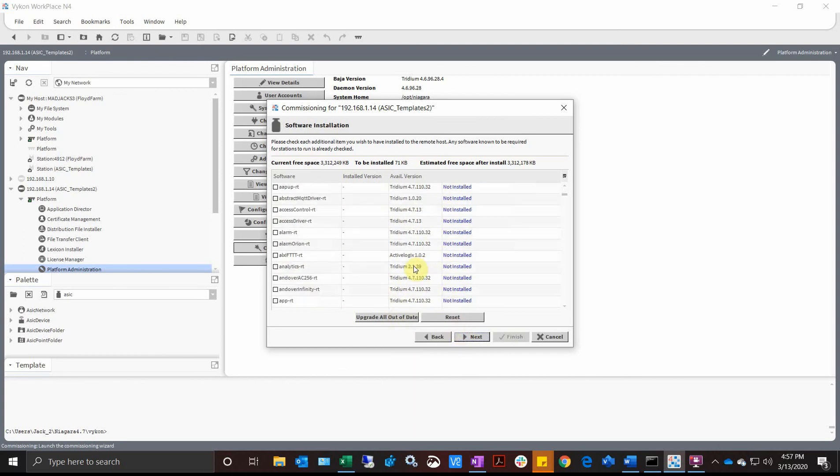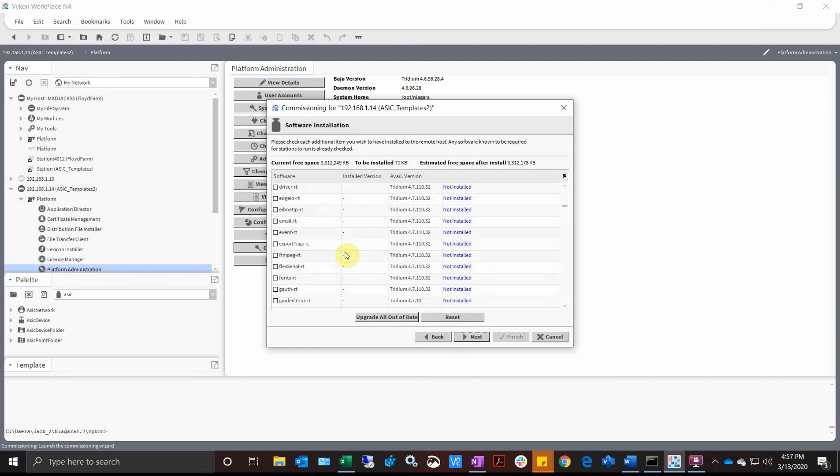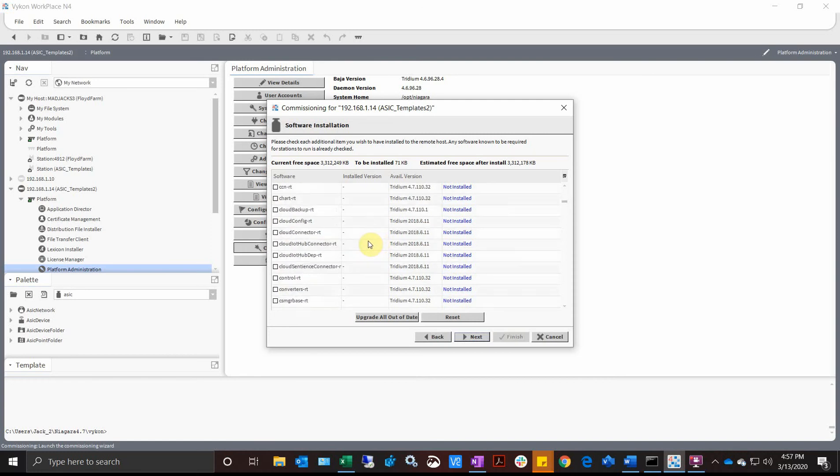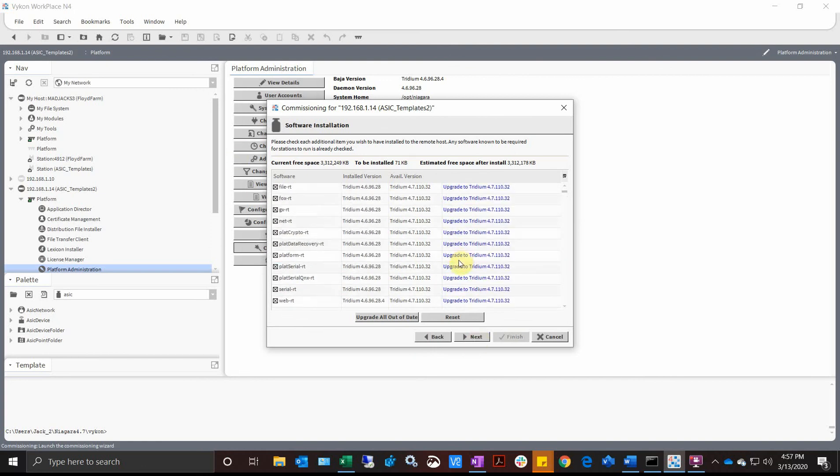It'll do the same thing. You could have just started with the commissioning wizard, but if you only had a few modules to update, like maybe a new ASI N4 driver module or an IntelliTask driver, you could do that from the original part that we did earlier in this video. I'm going to upgrade these. I'm going to hit Next.